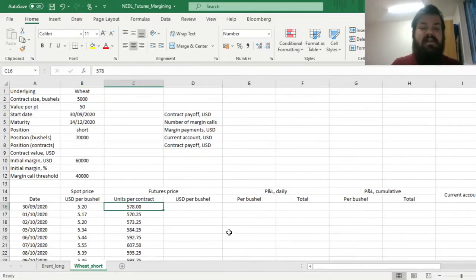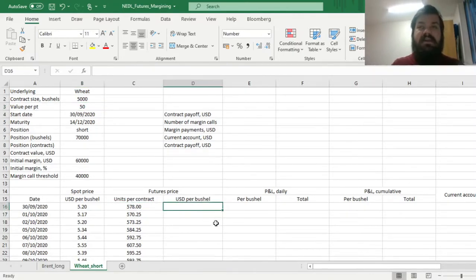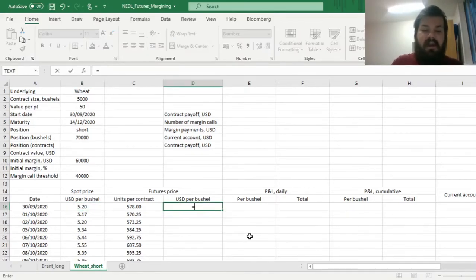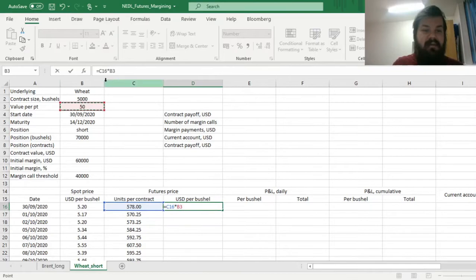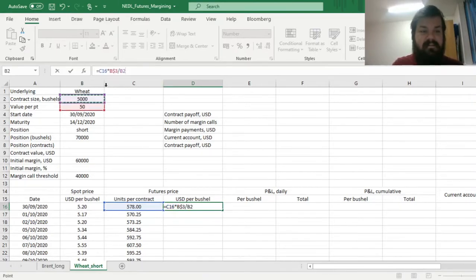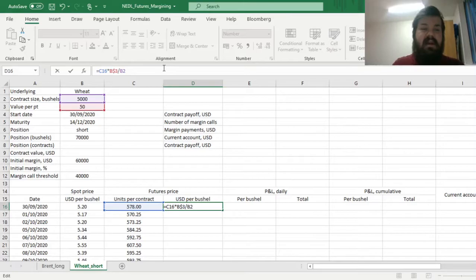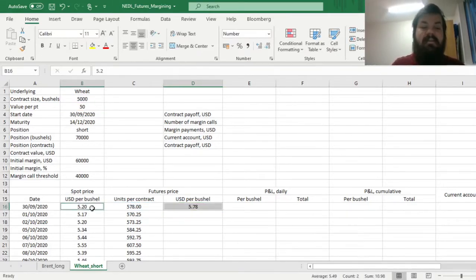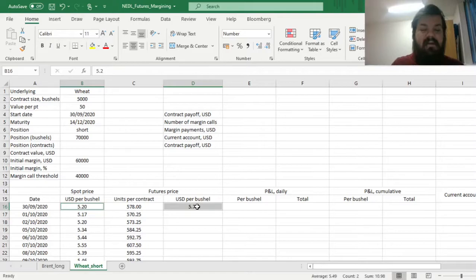So, to convert this from units per contract into dollars per bushel, to make it comparable to the spot price, we can just multiply it by a value per point, and divide it onto the contract size in bushels per contract. And this gives us a comparable value to the spot price.